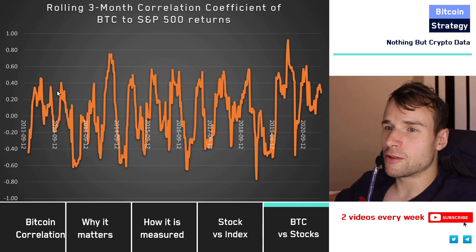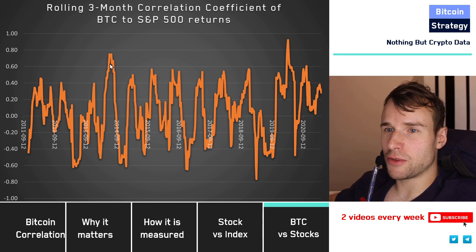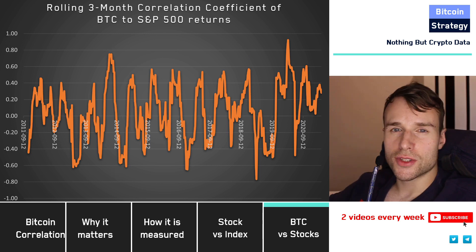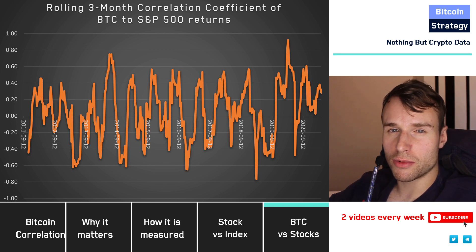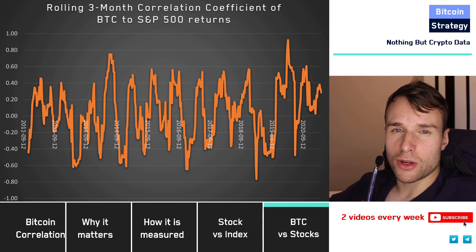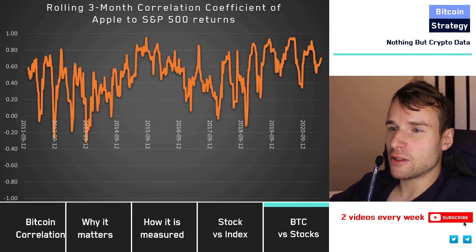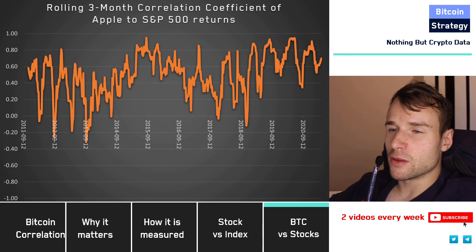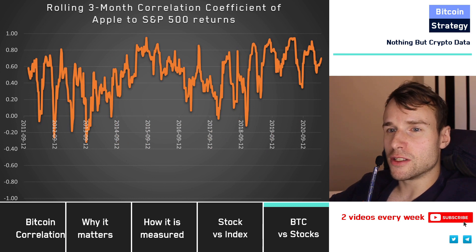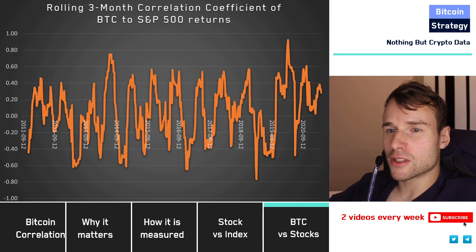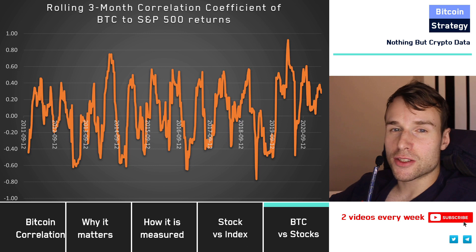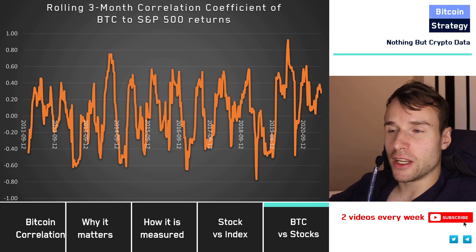Now let's look at the rolling correlation coefficient for Bitcoin. We see a lot of noise — it goes up and down between 1 and minus 0.6. Taking just three months to calculate the correlation coefficient is probably not enough. Comparing Bitcoin versus S&P 500 with Apple versus S&P 500: Apple mainly runs between 0 and 0.8 correlation, while Bitcoin hovers around the 0 mark. And that's good — we want uncorrelated or negatively correlated assets.